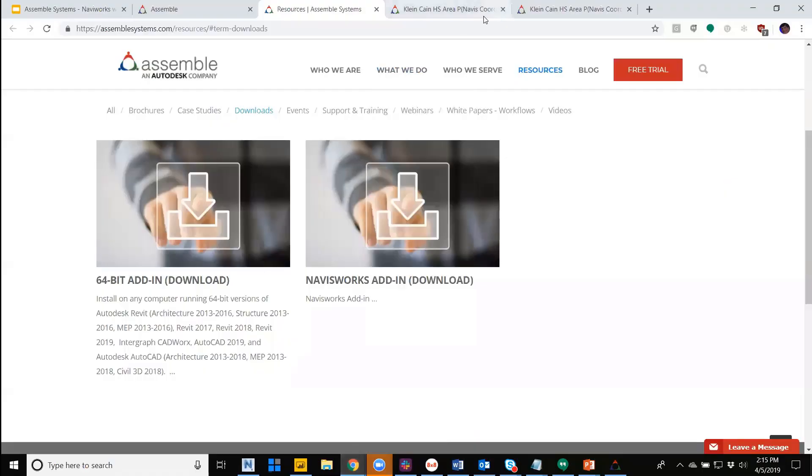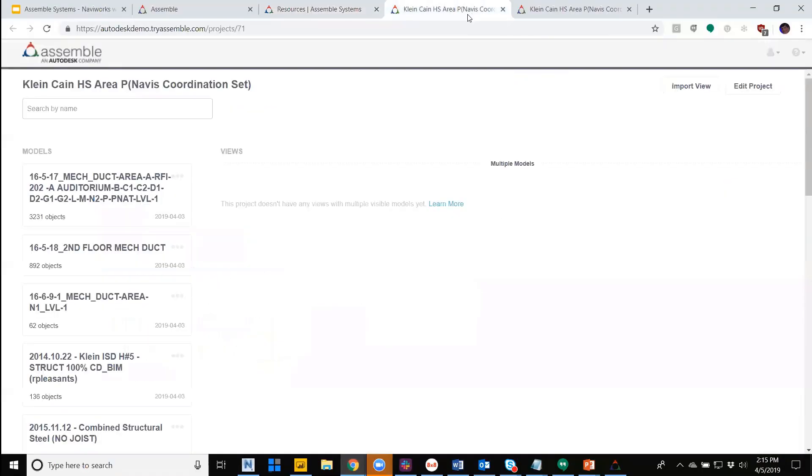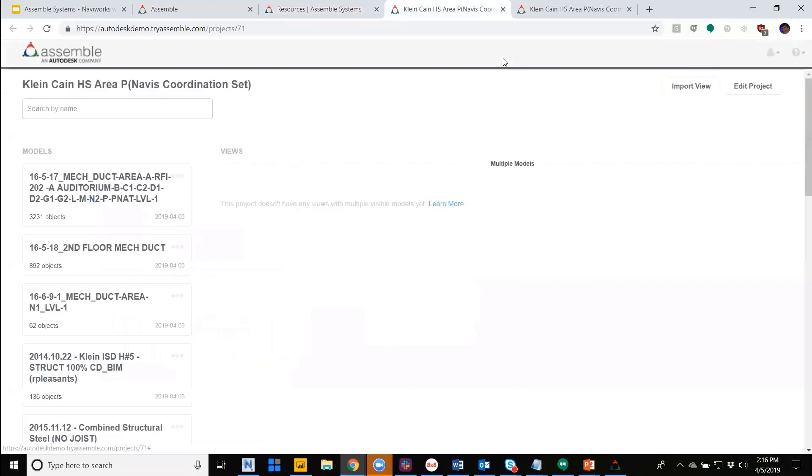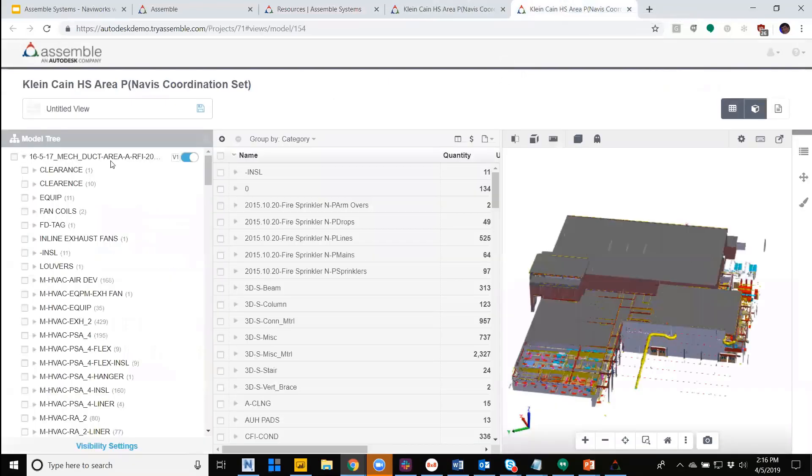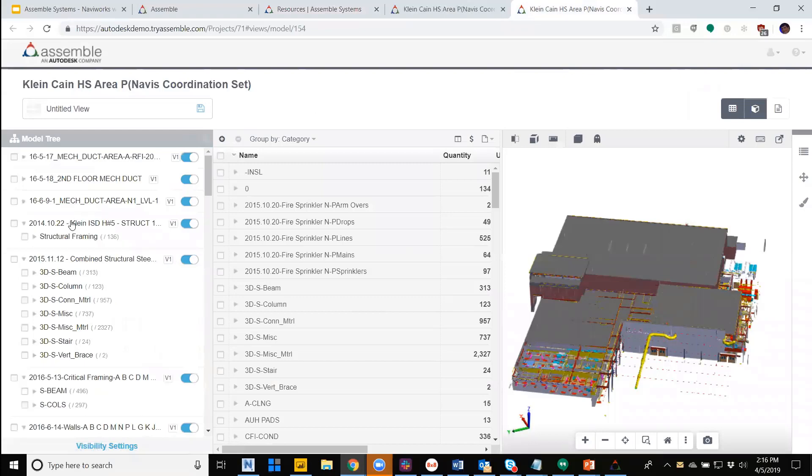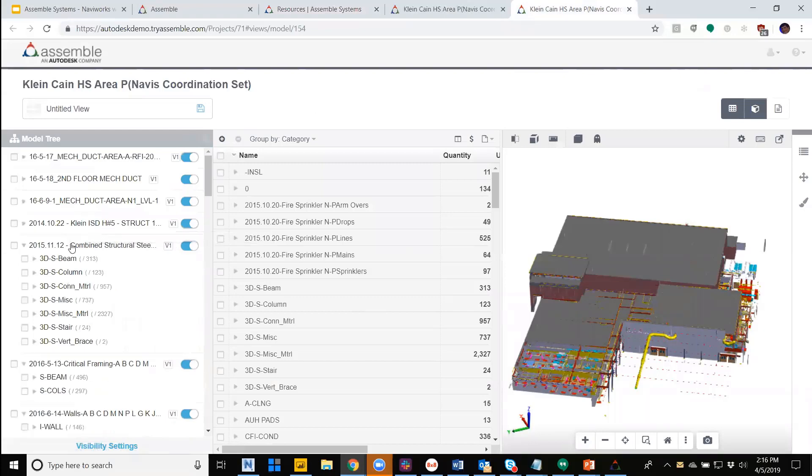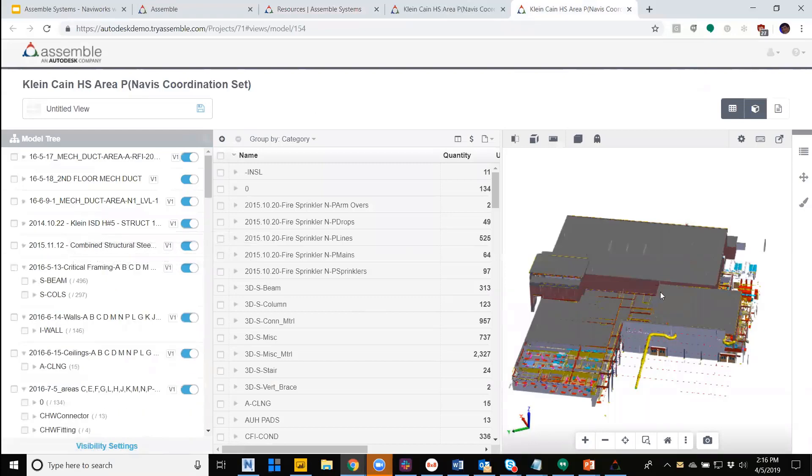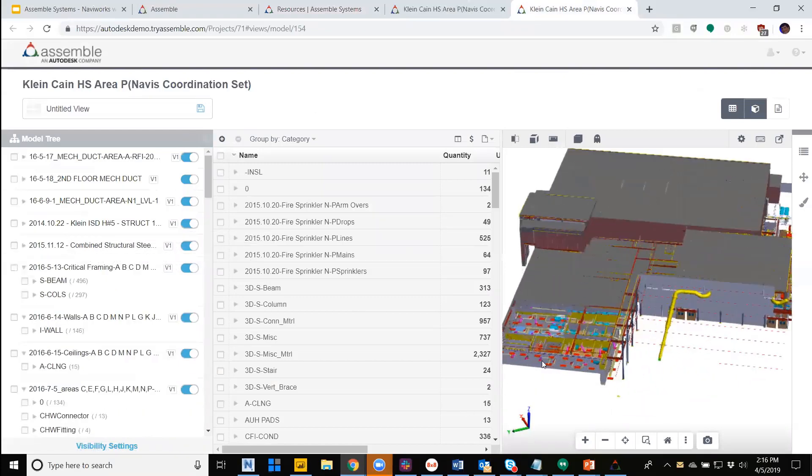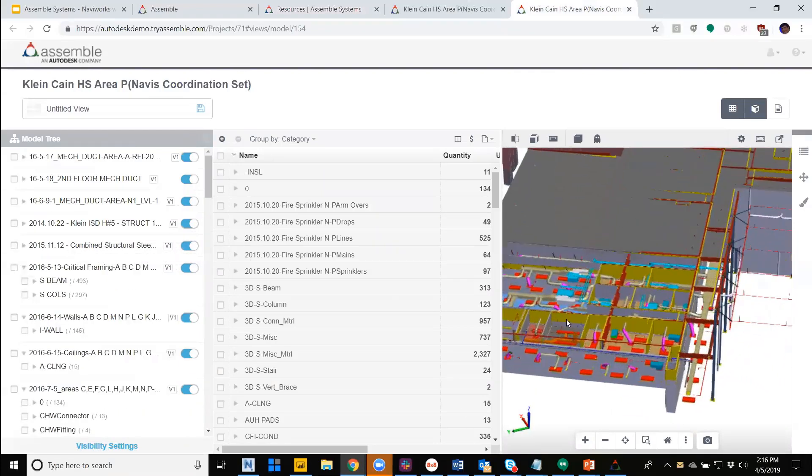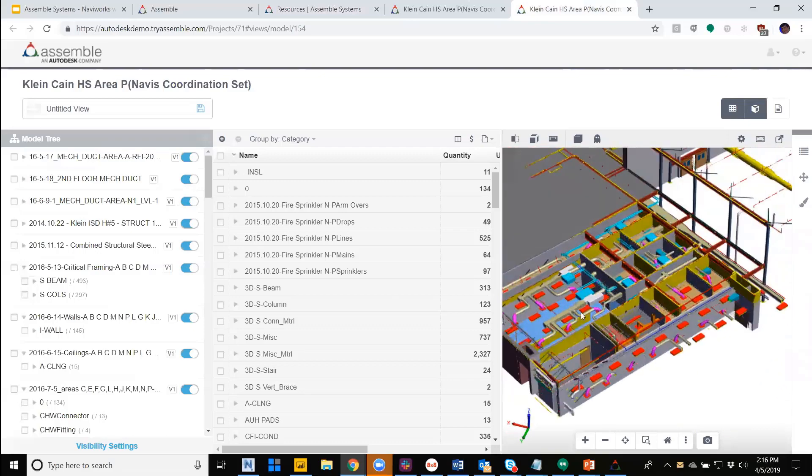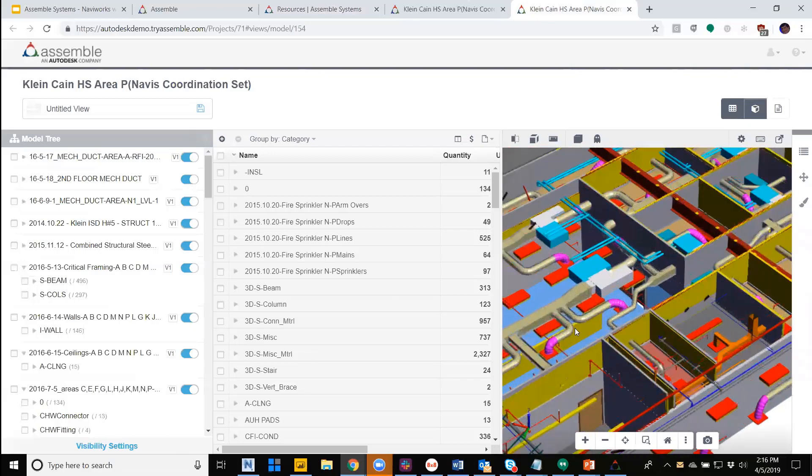In Assembl, the Navisworks model is going to be functioning much the same way. Within the model interface, we'll be able to see those separated submodels with their corresponding publish date and publish source within that interface. And within the project itself, those can be turned on and off as needed, same as before. And the Assembl viewer will be federating both those file types from, in this case, AutoCAD and Revit.